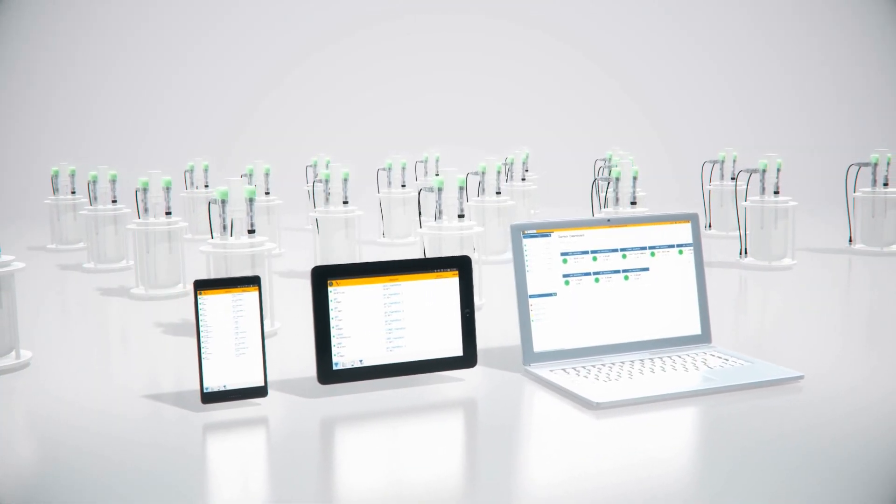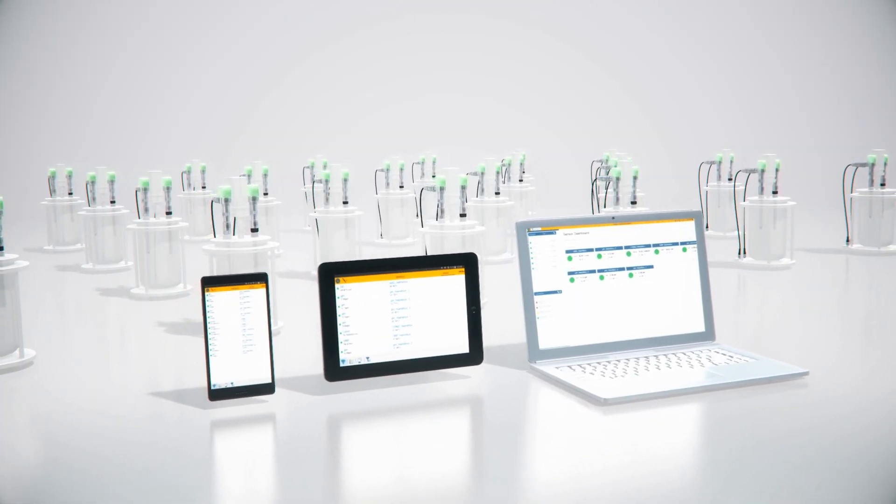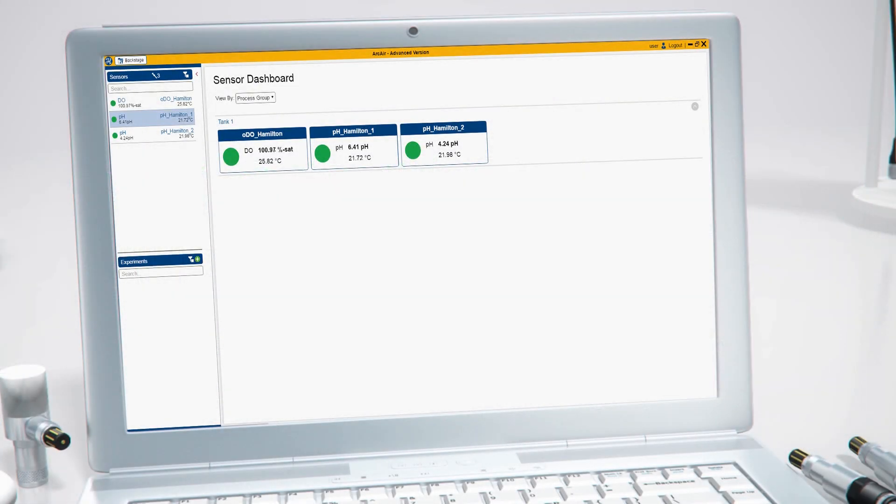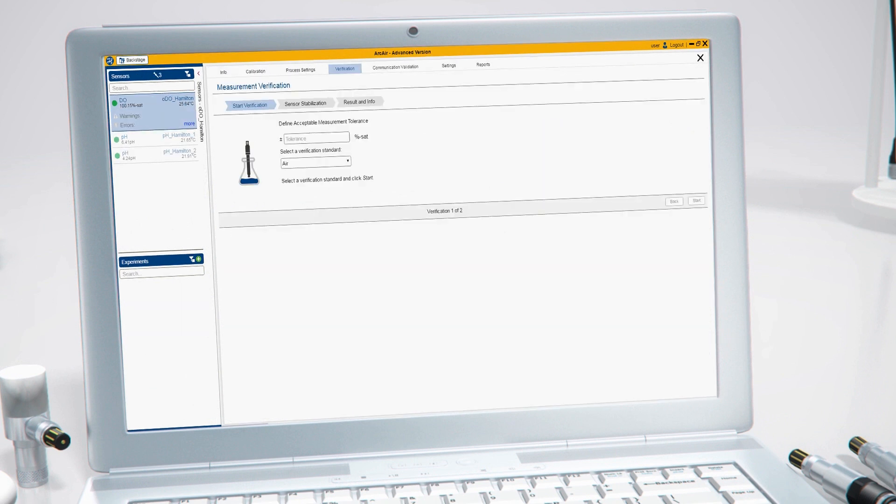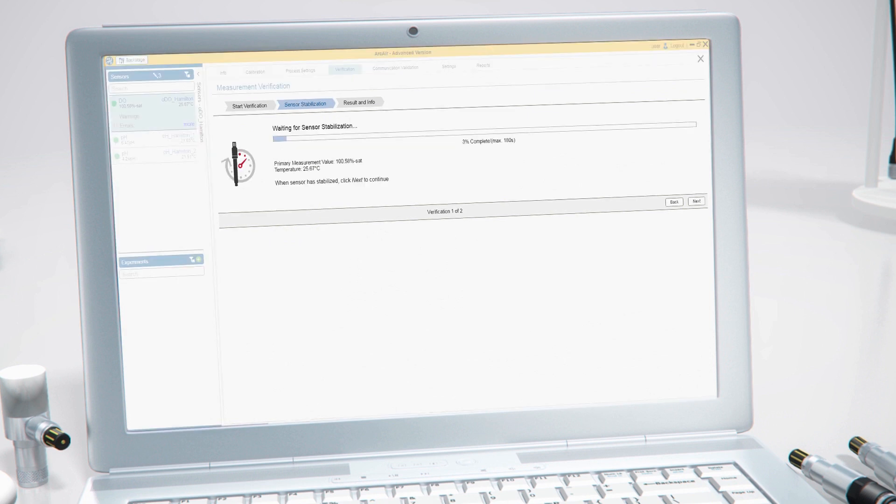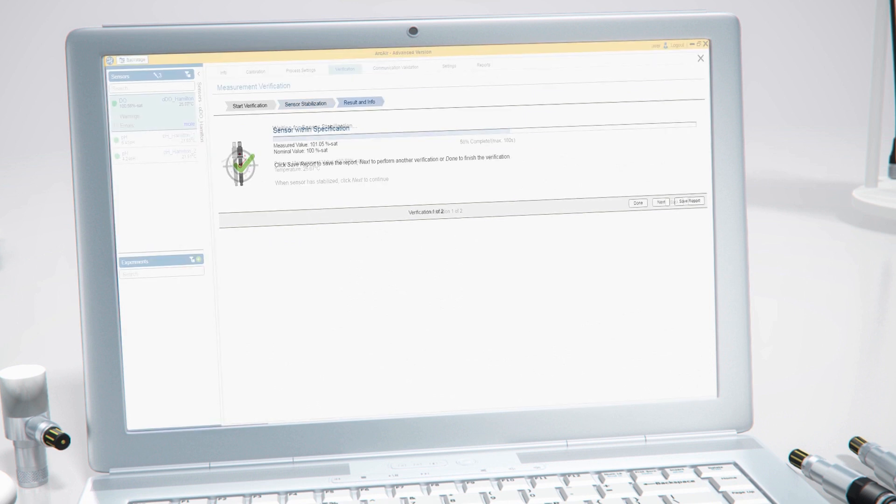After fermentation, sensor measurement performance needs to be checked. Measurement verification is required to ensure the accuracy according to the process specification. ArcAir software provides a simple wizard to guide you through these steps.